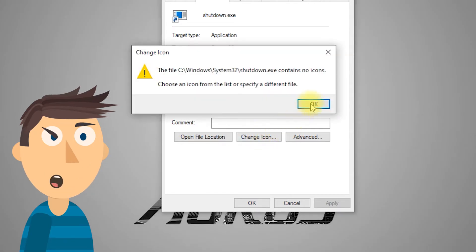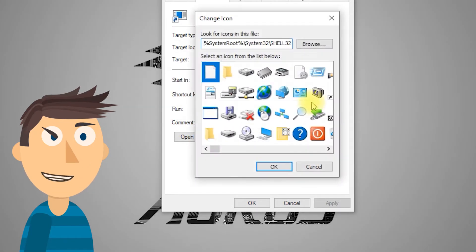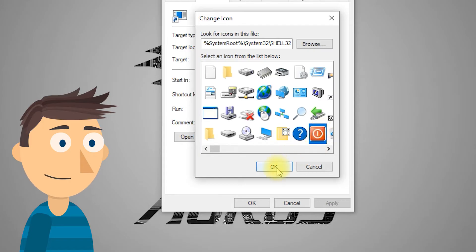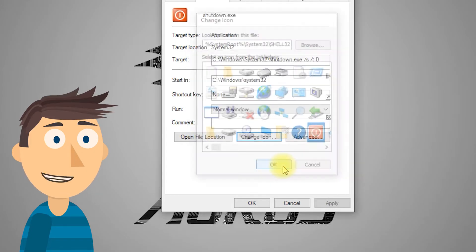Choose an icon that represents shutdown. Windows usually has a few built-in options, or you can select a custom one. Click OK, and then Apply.